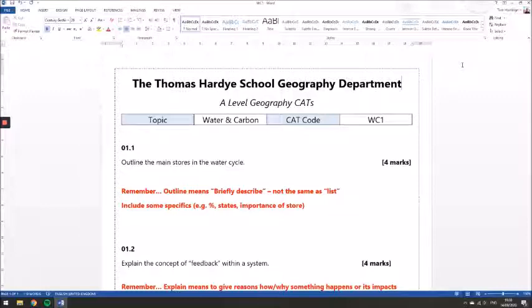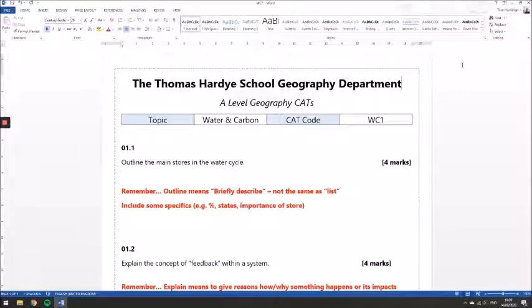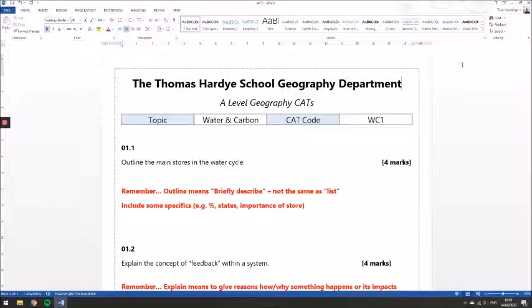Just to say a little bit about the amount that you need to be writing, the four-mark questions are point marked. So you get a mark basically for making a valid point in relation to the question, and you can also get additional marks for exemplifying that point or developing it in a little bit more detail. So it's not that you've got to say four separate things, but you have got to make four detailed points. So these are kind of four substantial sentences that you need to be writing about the topic in question.